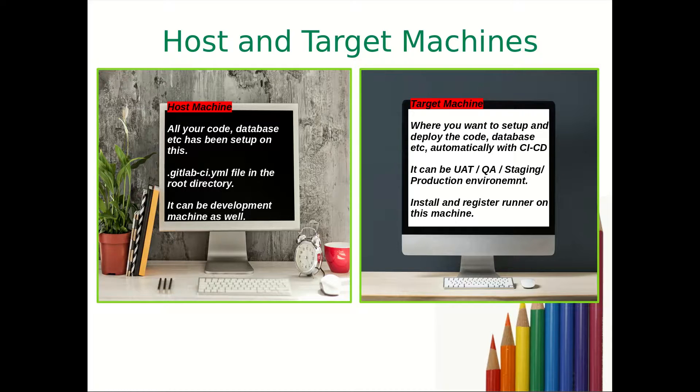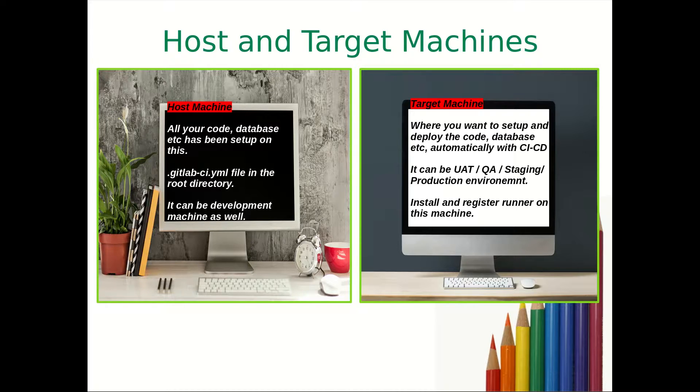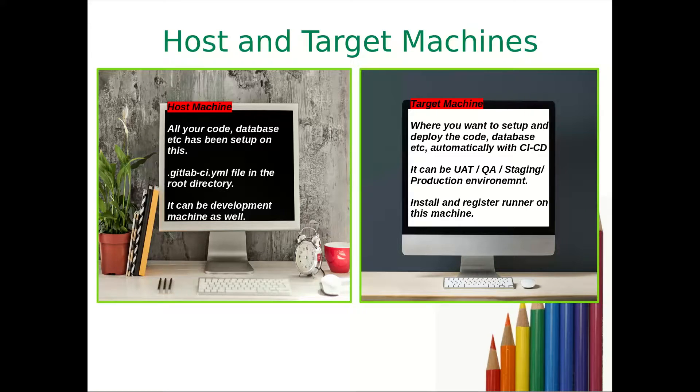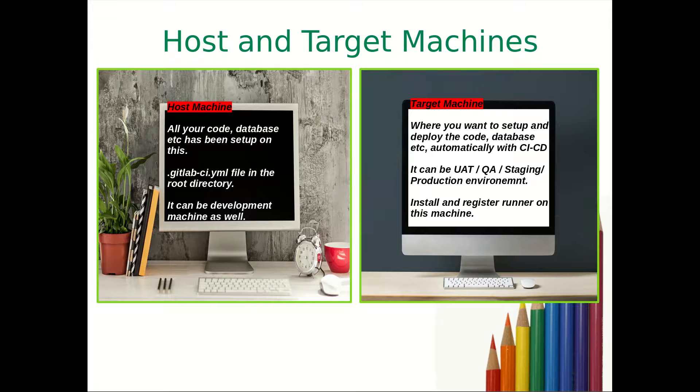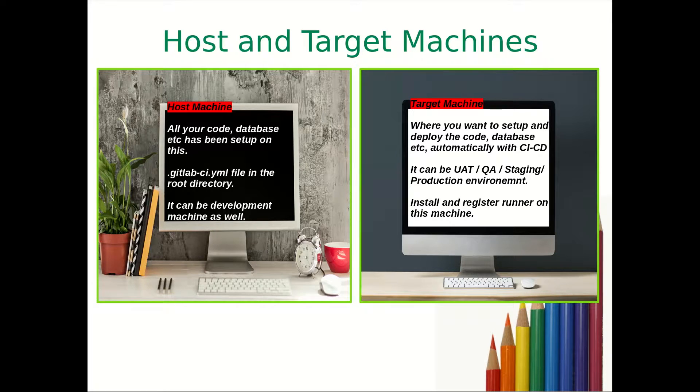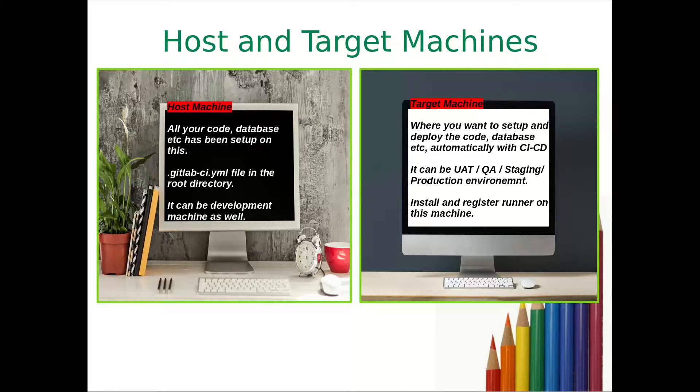What is the target machine? Target machine is a machine where you want to set up and deploy the code, database, GitLab repository, etc. Your UAT machine, QA, staging or production environment can be considered as a target machine. On the target machine you need to install and register runner to carry out steps mentioned in .yml file.